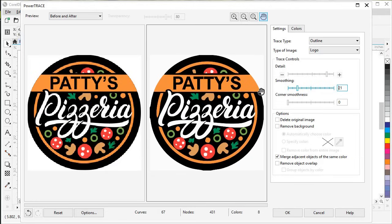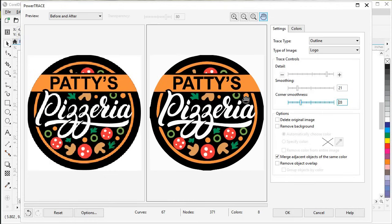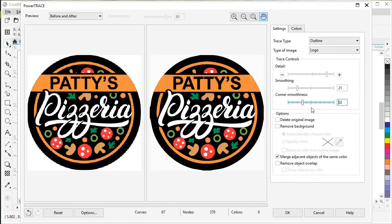The next setting is Corner Smoothness — our Y here doesn't look so good, so let's pull up the Corner Smoothness and see if that fixes it. There we go, it's looking a little sharper. Pull it up a little more. Now our straight lines in our text look straight and the corners are nice and square, so it looks better.